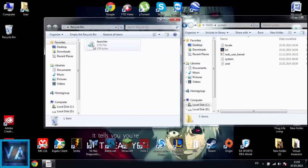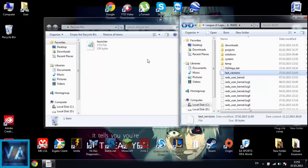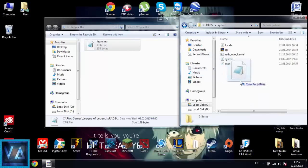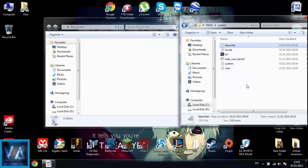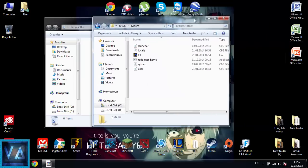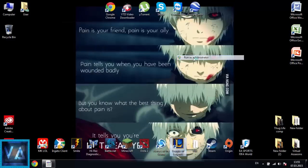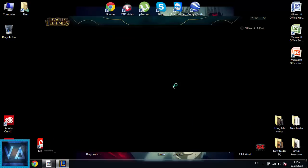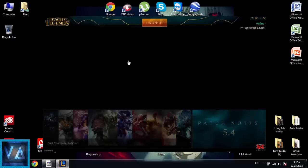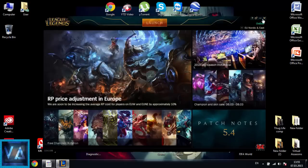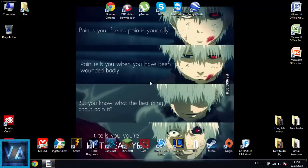In the Recycle Bin you will now have two files: the launcher CFG file and the last versions file. What you want to do next is drag the launcher back to the RADS System folder. Then open League of Legends as administrator. If you deleted the last versions file it will ask to update — click accept and the problem will be resolved.